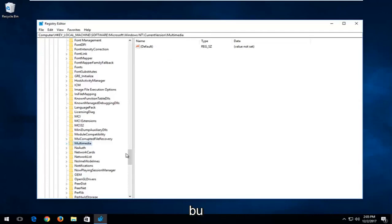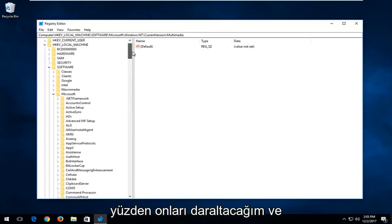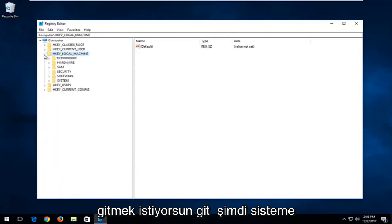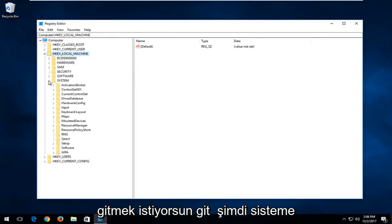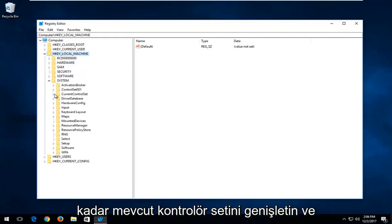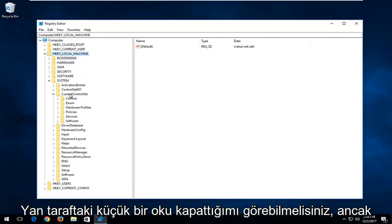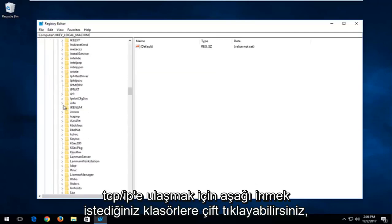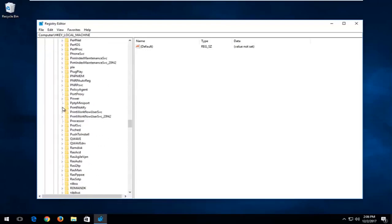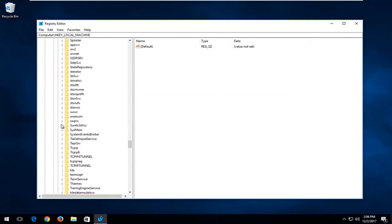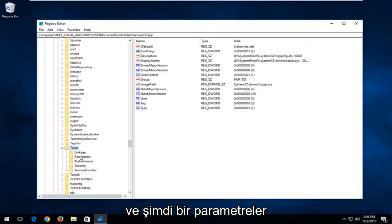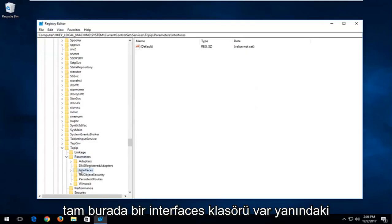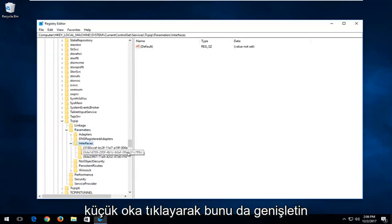Now we're going to back out of the folders on the left side and collapse them. Go back up to HKEY Local Machine again. This time go down to System, then expand the Current Control Set. Go down until you get to TCPIP and expand that one. There should be a Parameters folder — expand that. Now there's an Interfaces folder; expand this one as well by clicking the little arrow next to it.